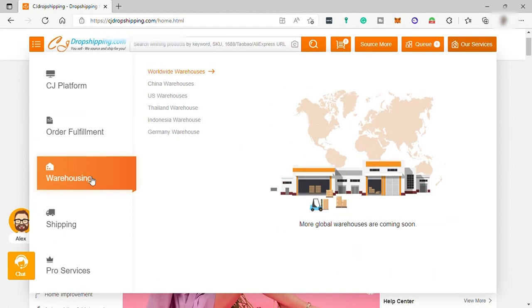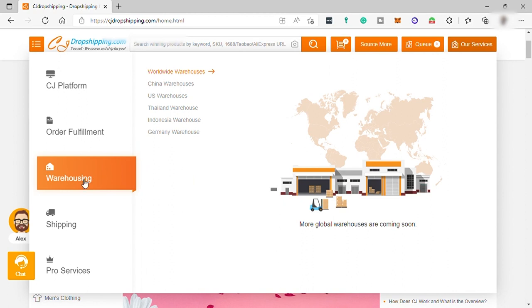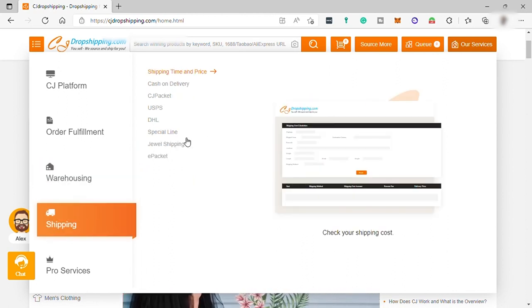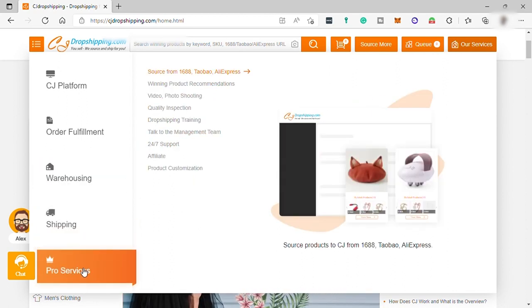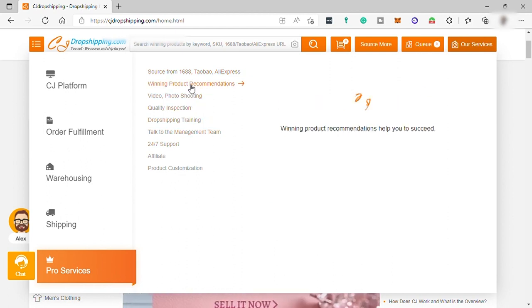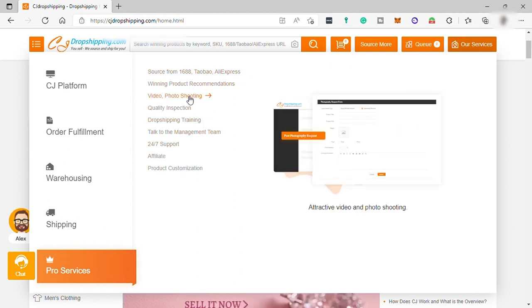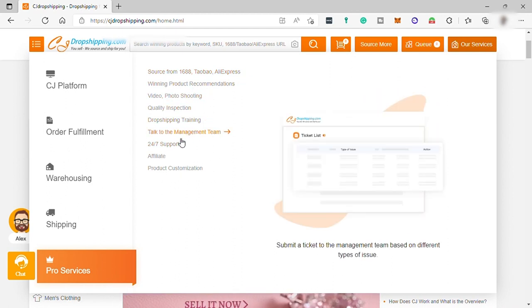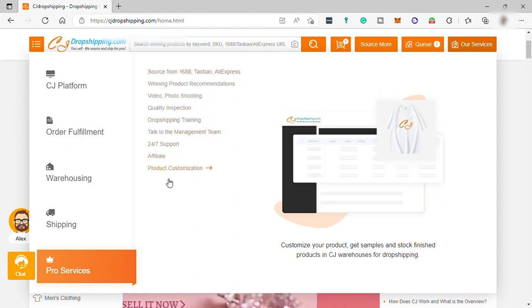And this platform can be used for free. But they also have a ProPlan that will give you more advanced features. But it comes with monthly payment as well.